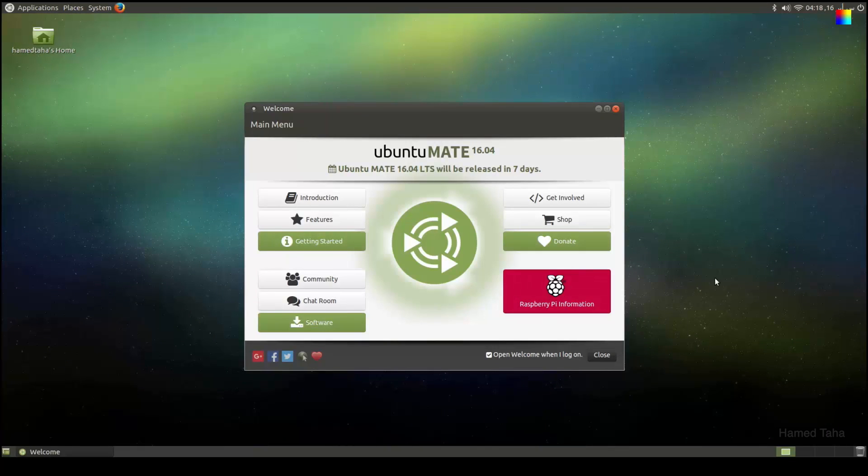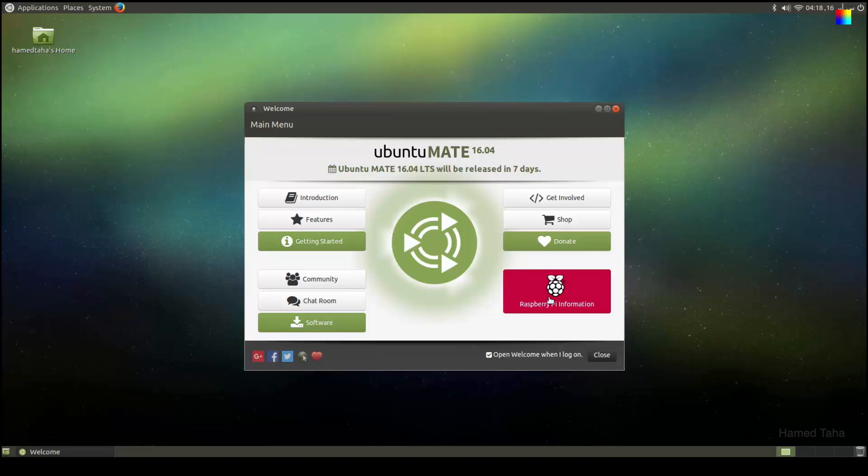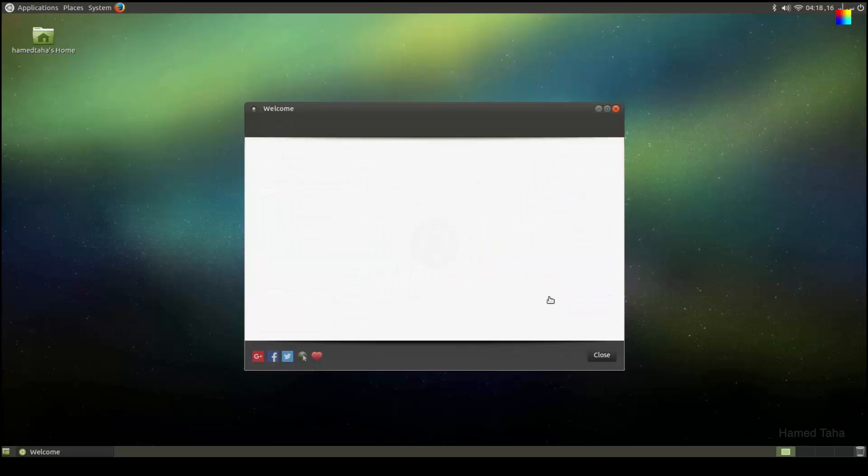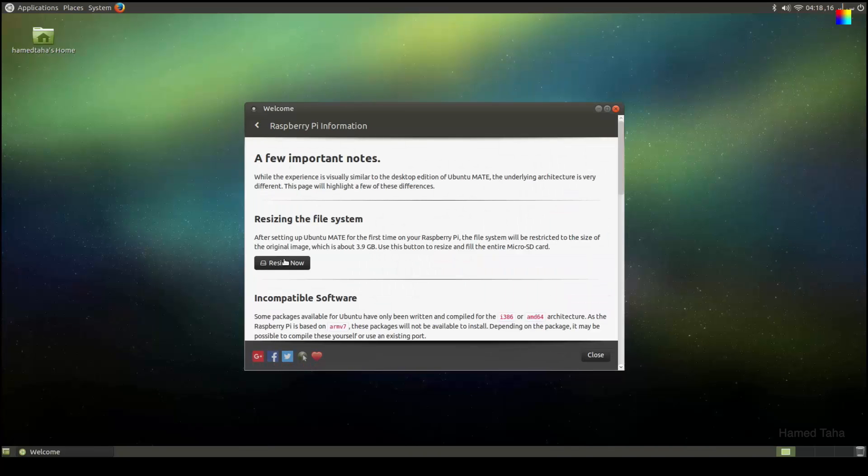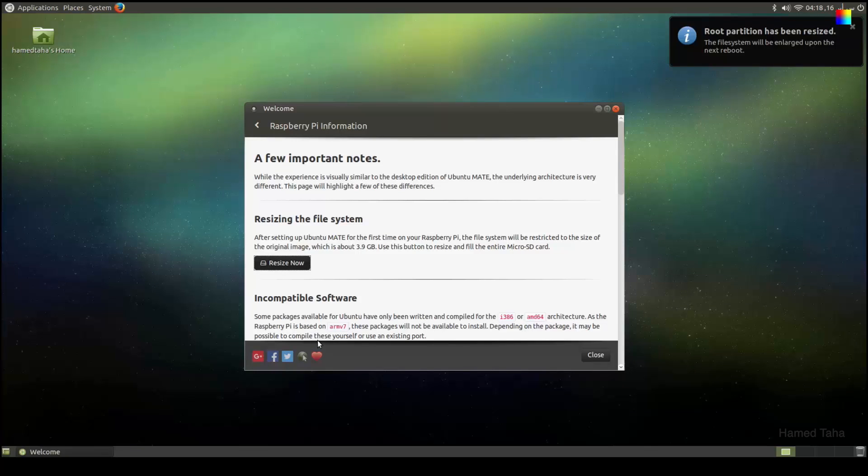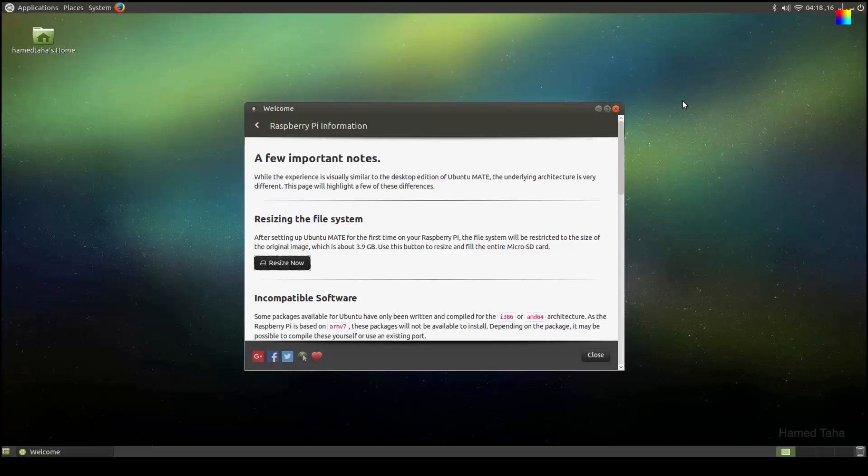After installing Ubuntu Mate, first thing you have to do is to resize the file system. You will go to Raspberry Pi information and you will find the small button that says resize now. Click. And the file system is now resized. And you can have the full size of your micro SD.